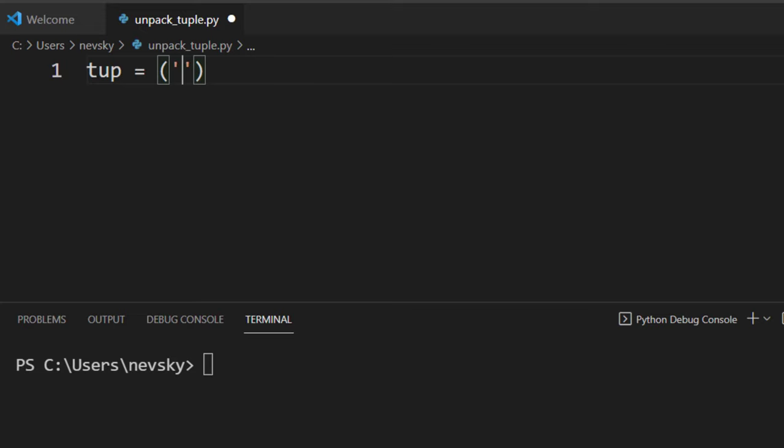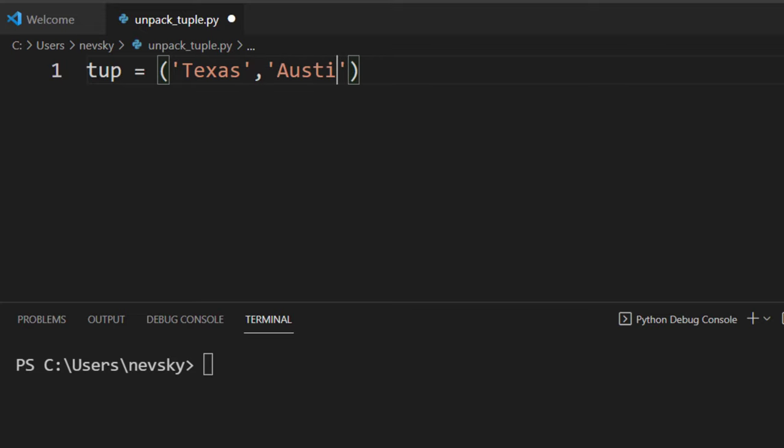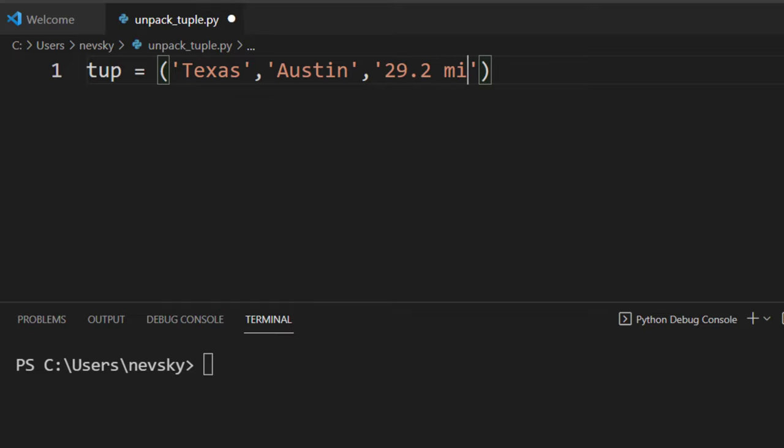Let's create a tuple with info about one state, for example, state Texas with capital Austin and population 29.2 million people.